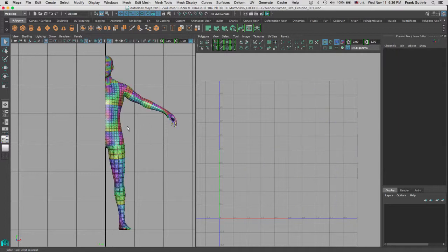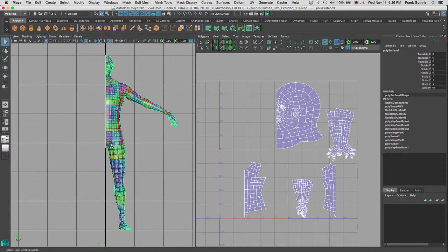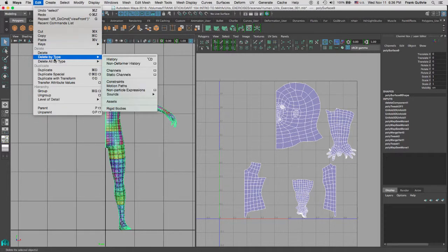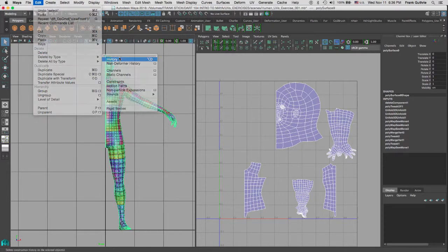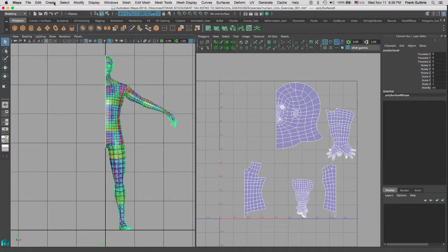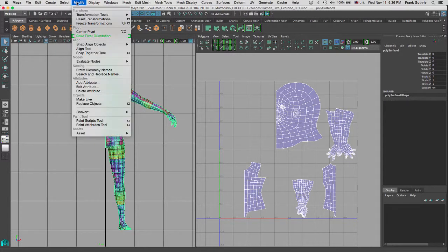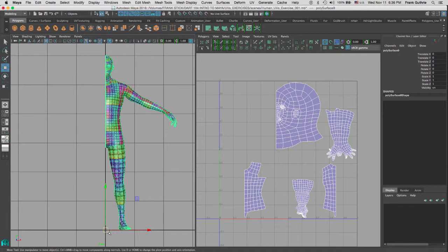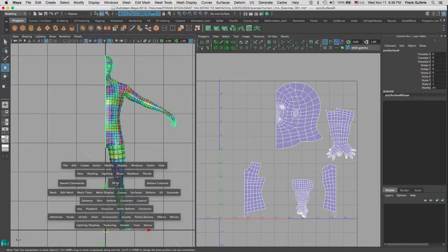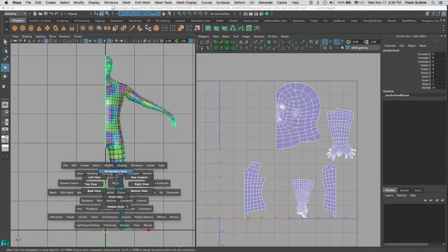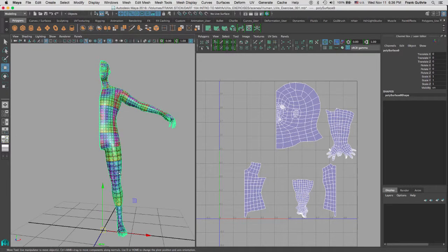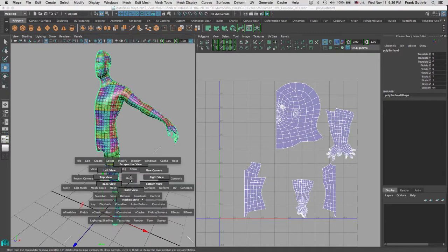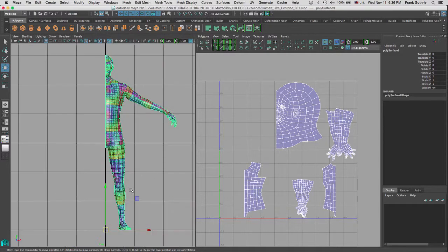I am going to select this guy right here, I am going to go to Edit, Delete by Type History, and then I am going to go to Modify, Freeze Transformation. If I hit the W key, notice that my pivot point is on the 0x, 0y, and 0z. You can see it better right here. Now let's say for example that your pivot point was somewhere else.